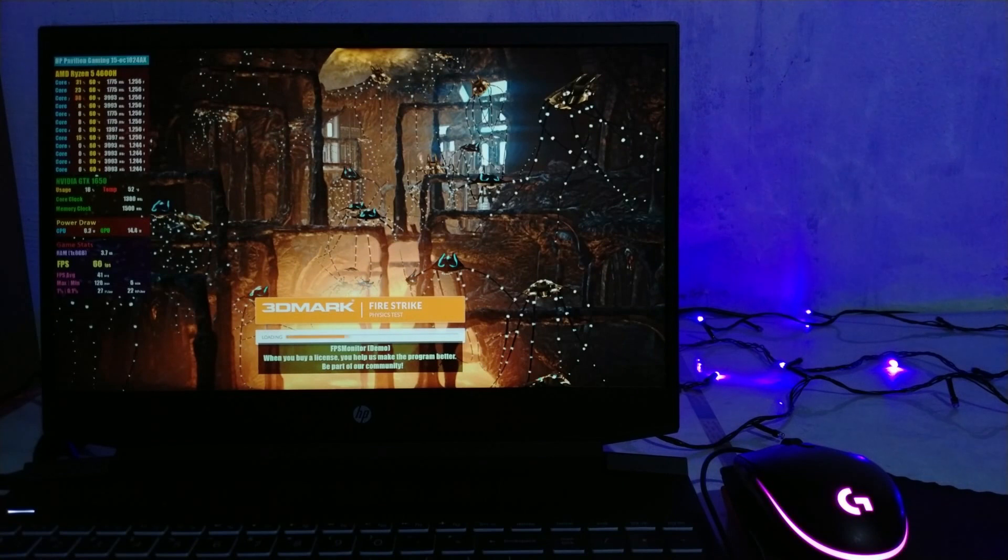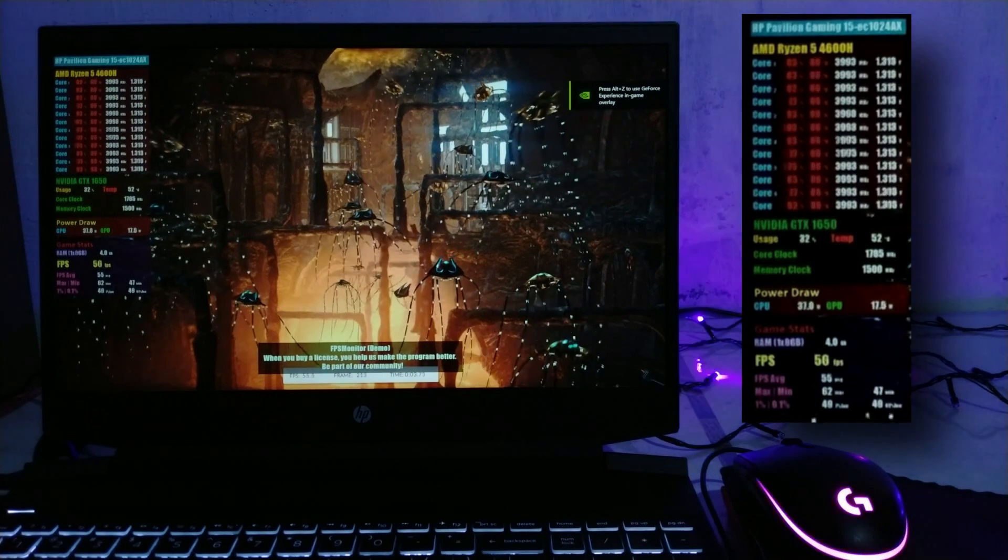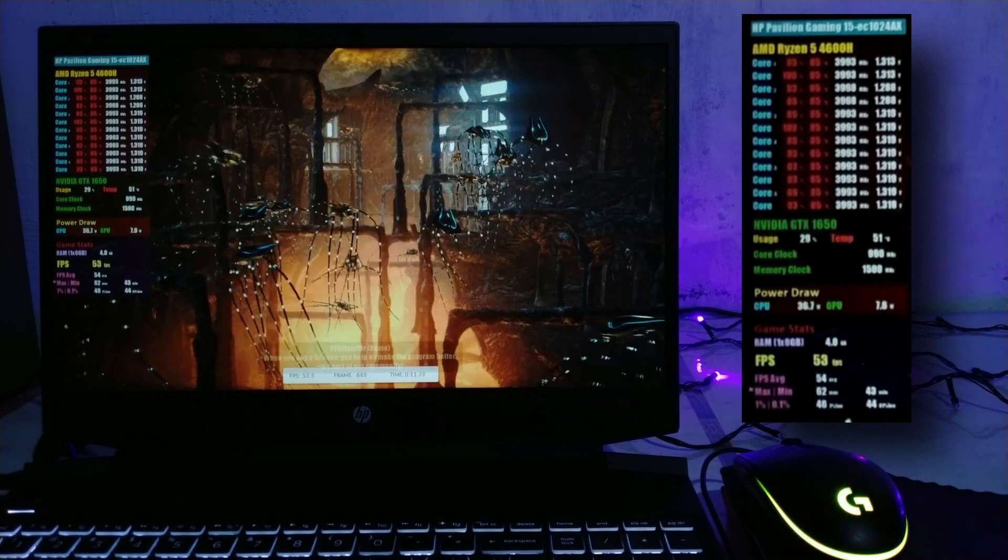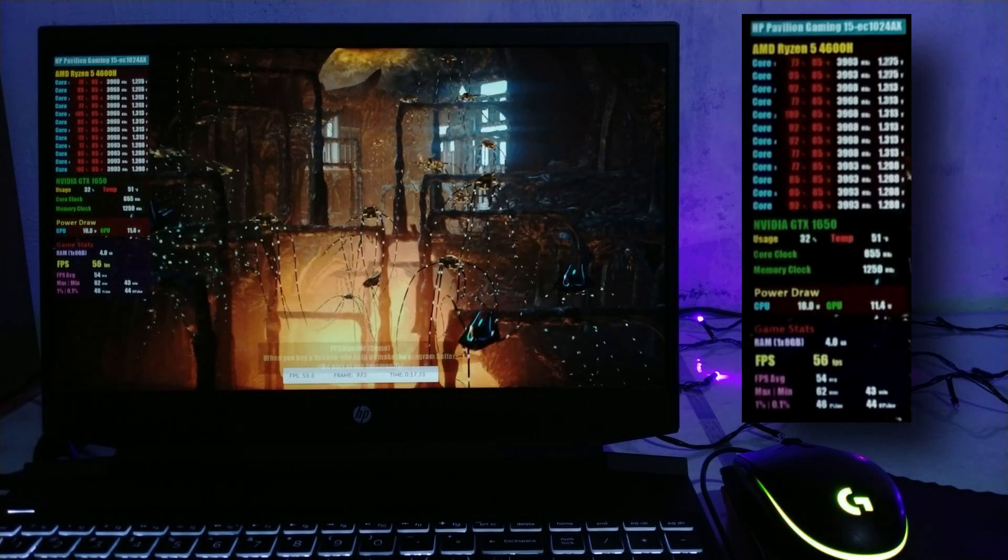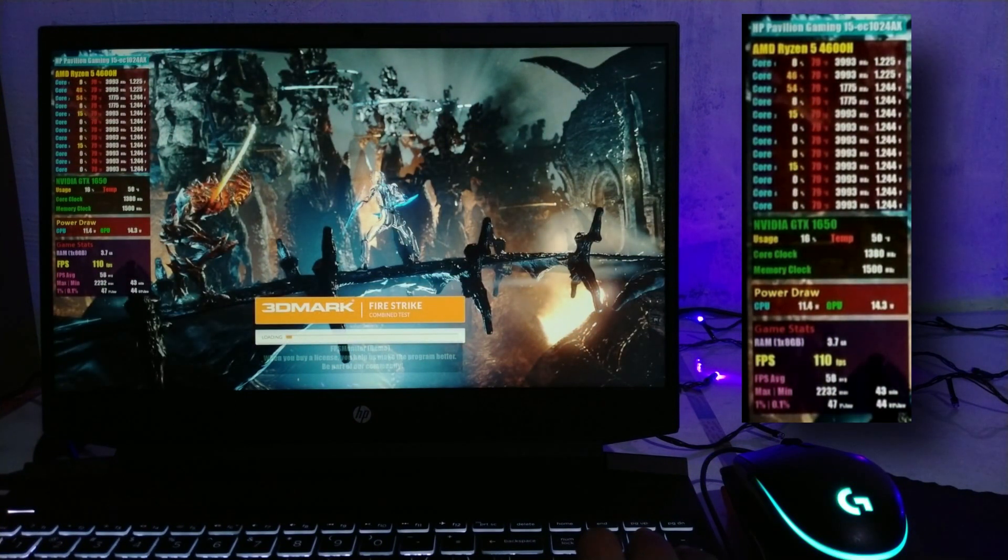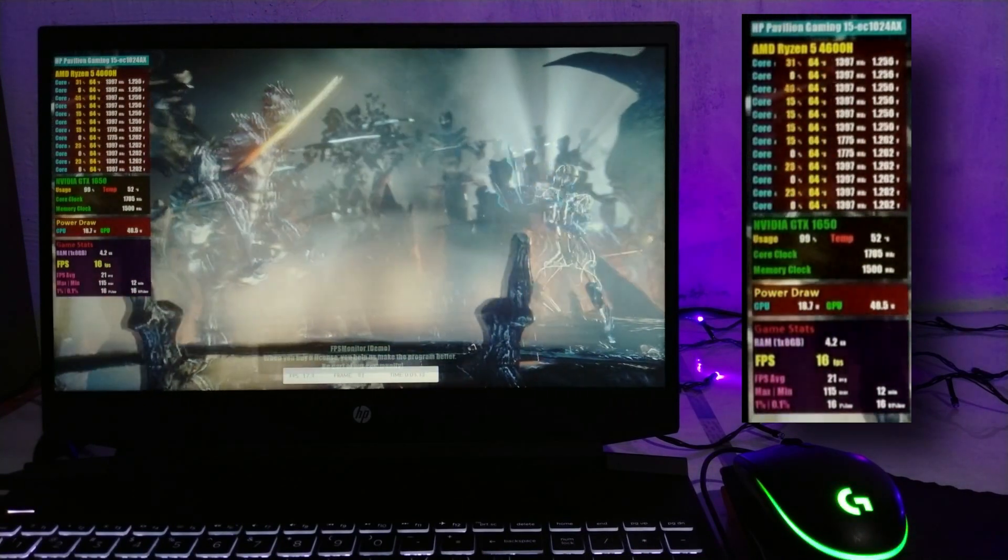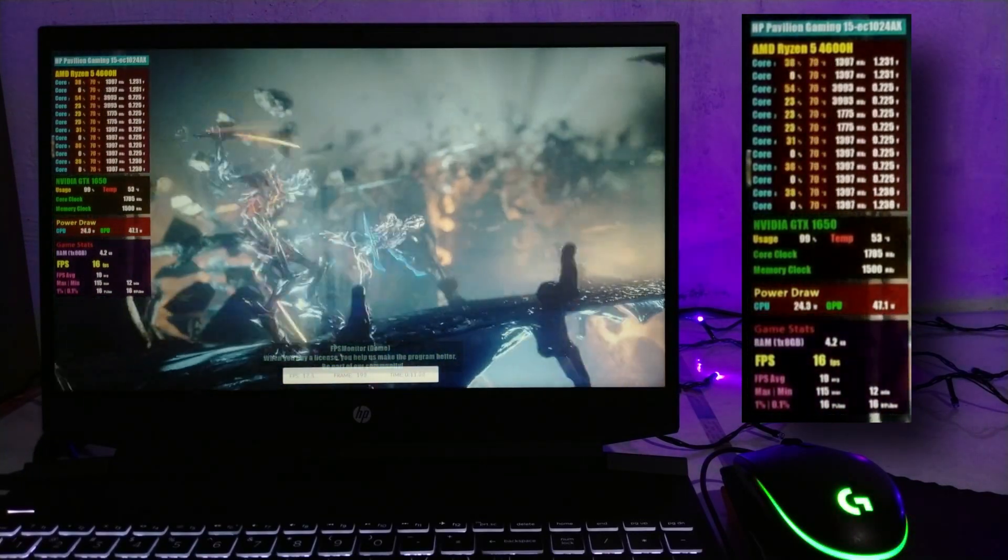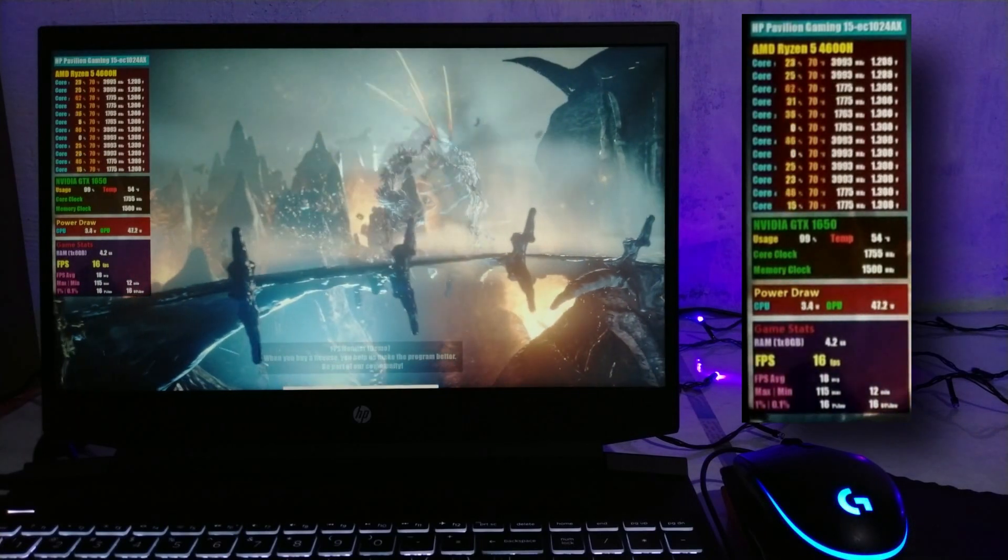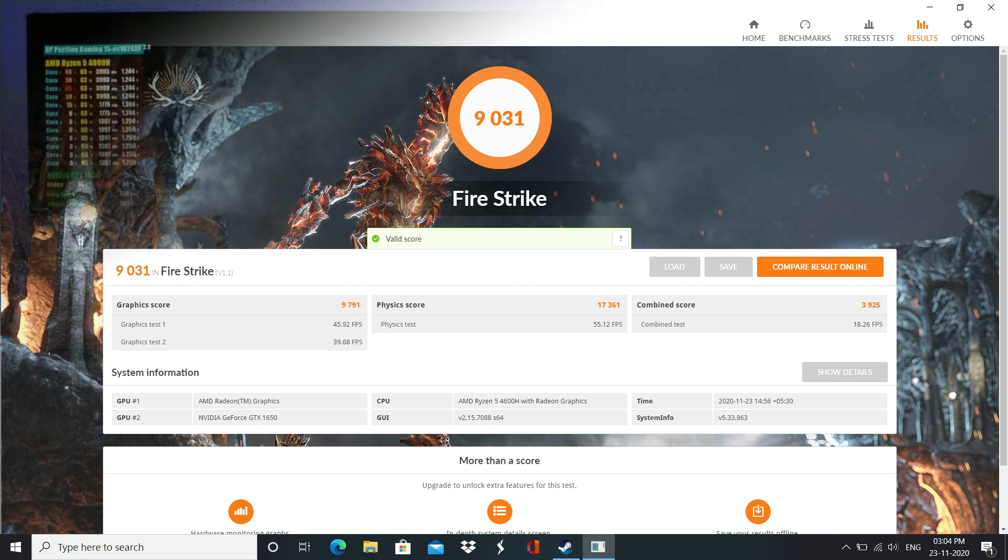So in 3DMark Firestrike, I'm particularly interested in showing you the physics test which is CPU intensive and then the CPU and GPU combined test. As you can see, the temps are well under control for both the CPU and the GPU. Not really a surprise here. So a graphics score of 9791 puts it extremely close to the 1650 Ti. As I've always said, there is barely any difference between the two GPUs.